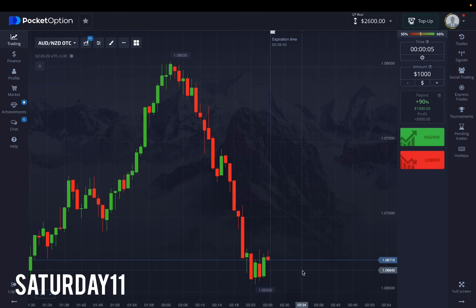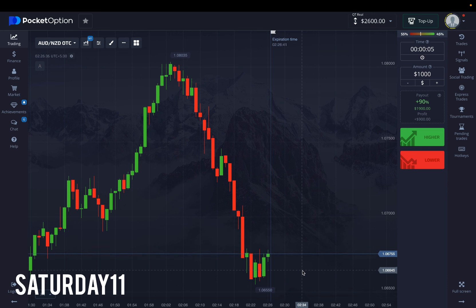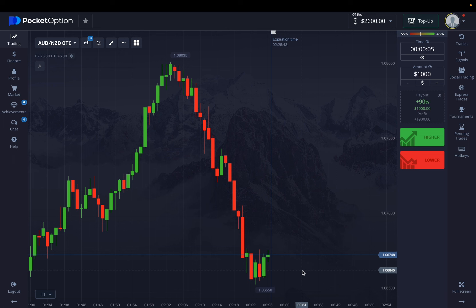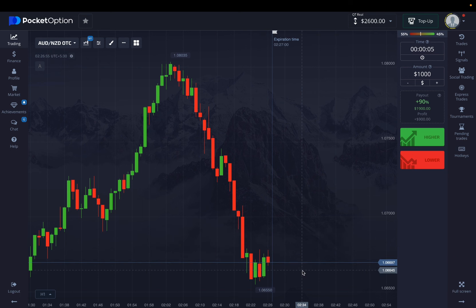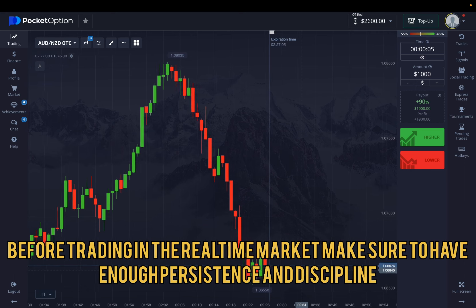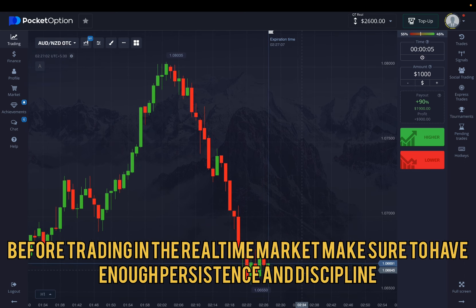I hope you're having a really great day. This is Options Algo AI. Today I'm here with another great strategy that is extremely effective for OTC, for the exotic pairs in the market, or the pairs which are less in returns but incredibly stable, or for commodities and indices. You might be wondering what kind of strategy this could be.